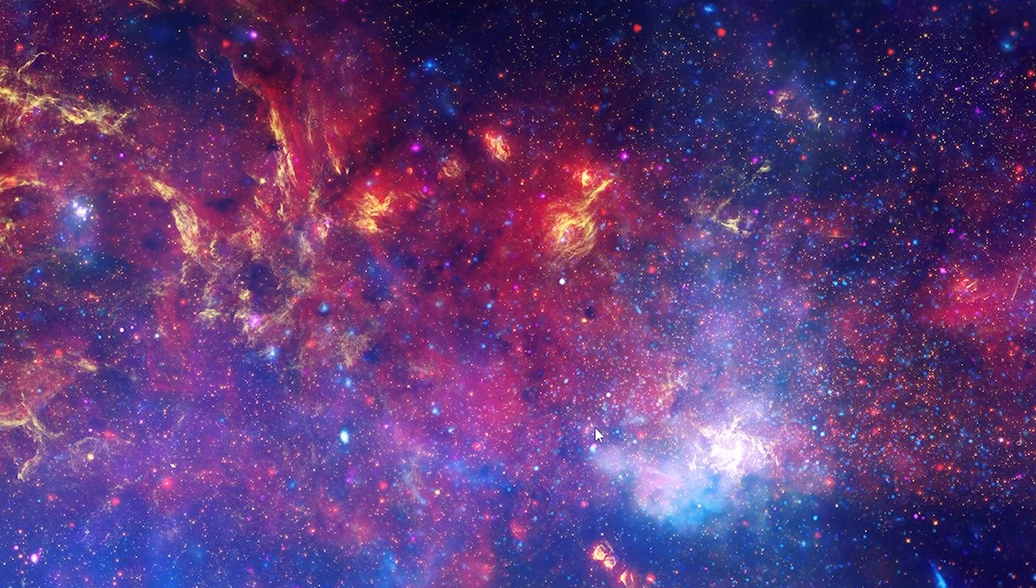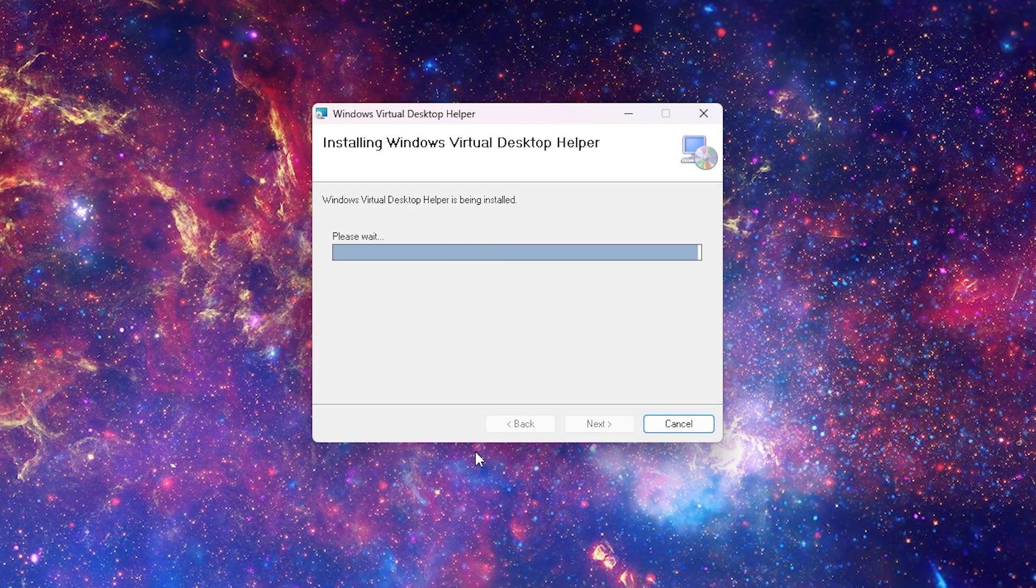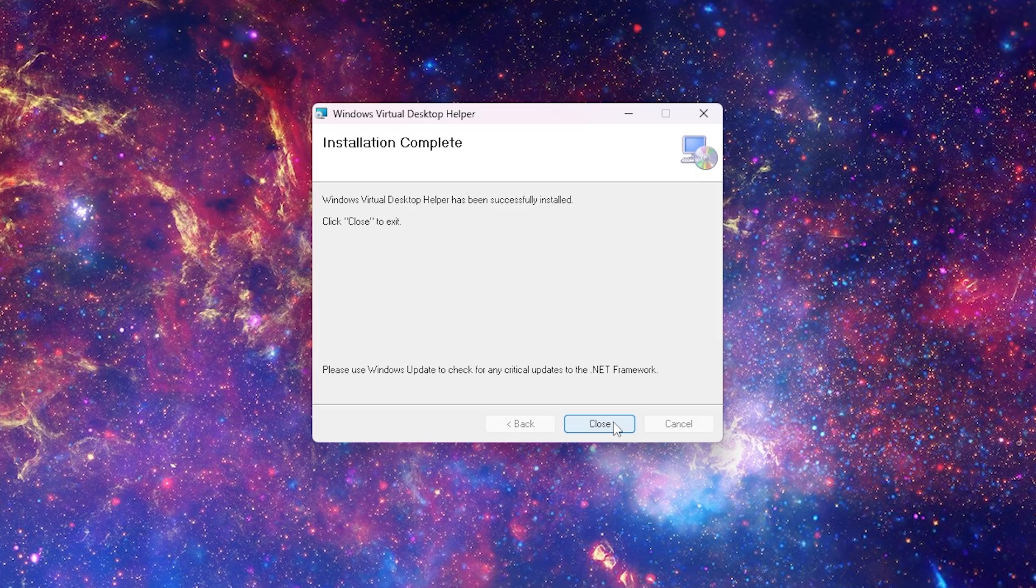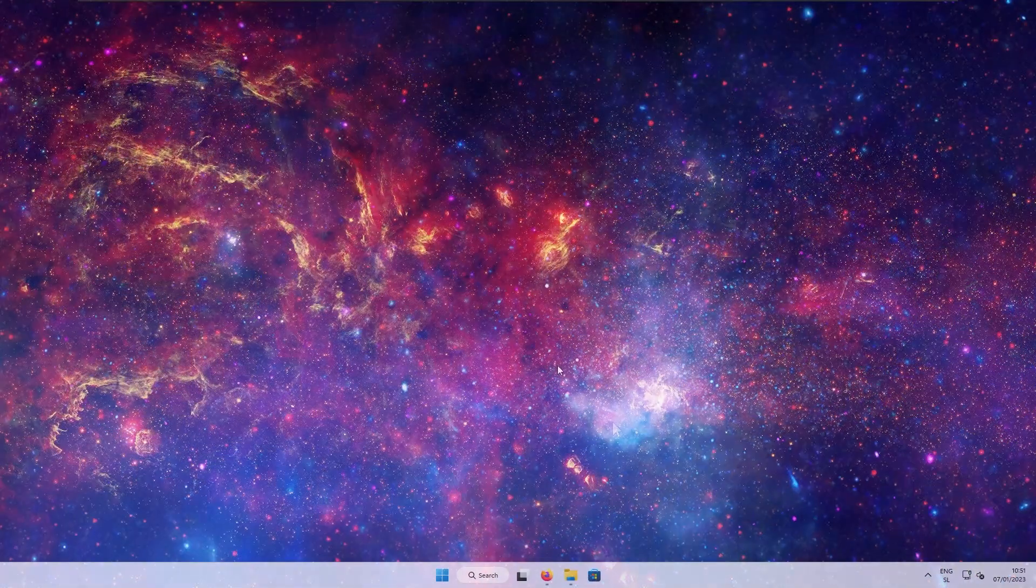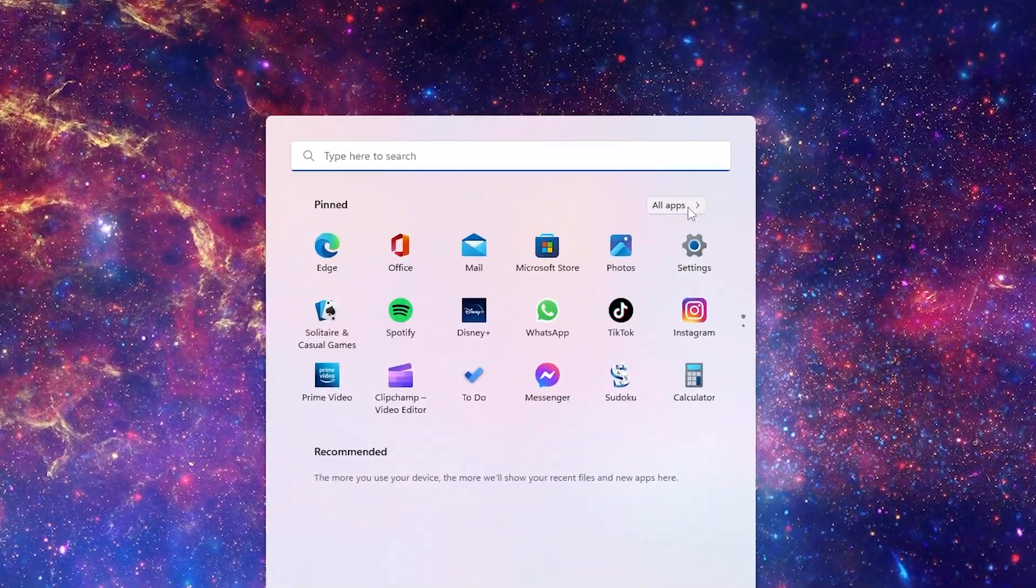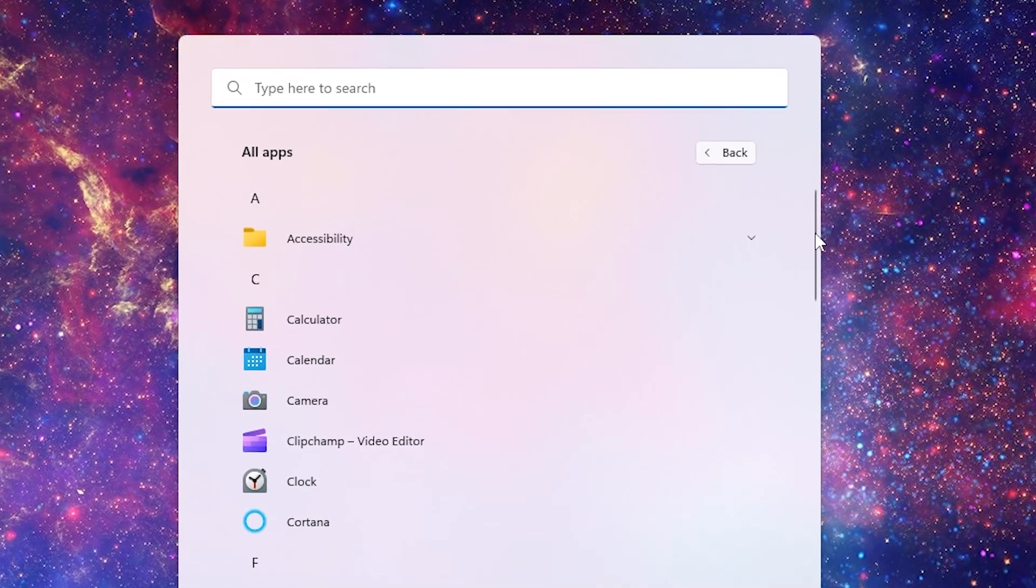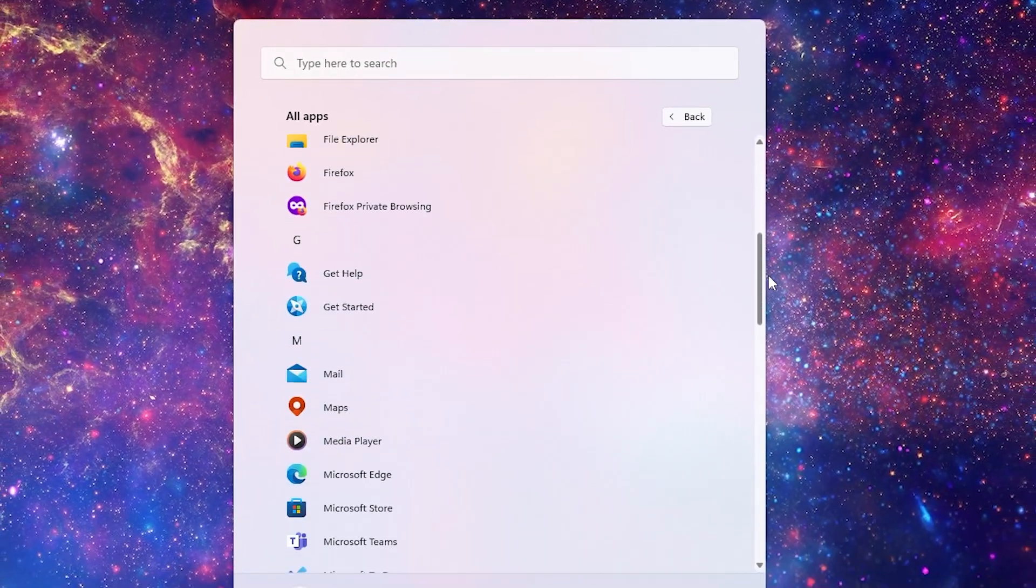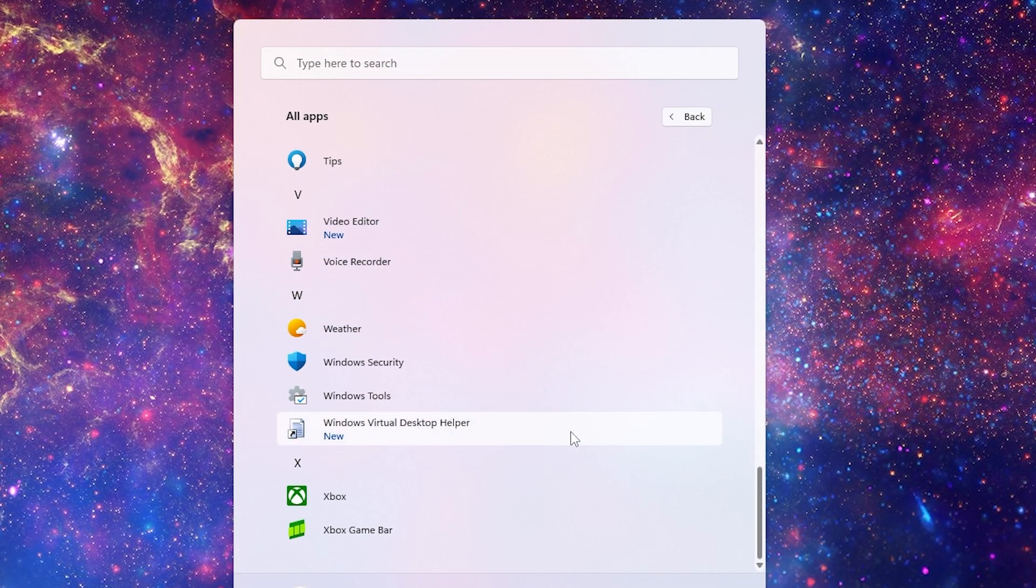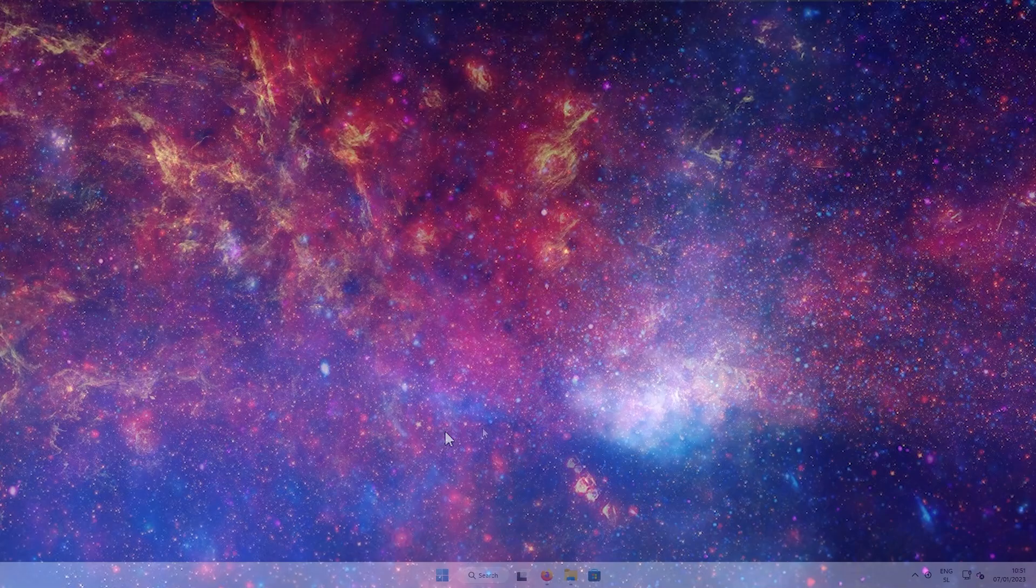On the next page, just click next, and the installation should begin. After installation, we need to launch the program. And to do that, just open the start menu, and at the top right, click on the all apps button. Here, scroll down until you find Windows Virtual Desktop Helper, and click on it.